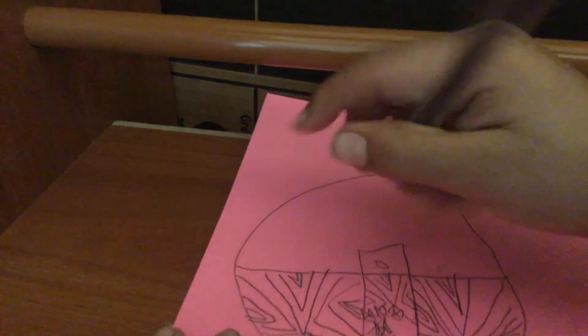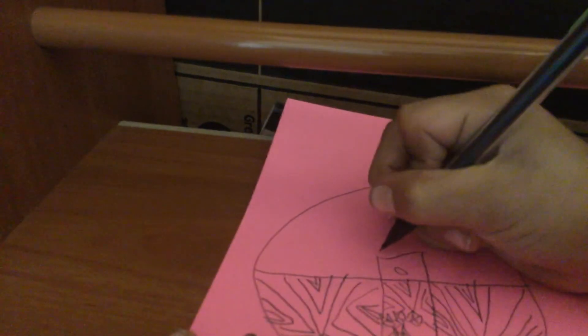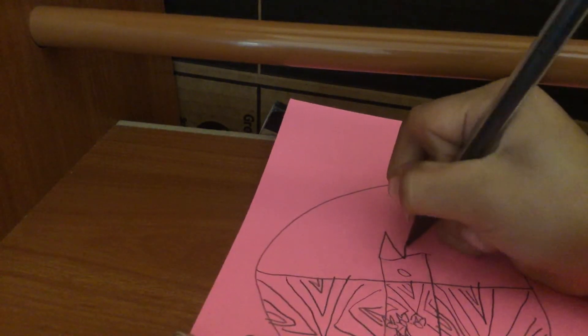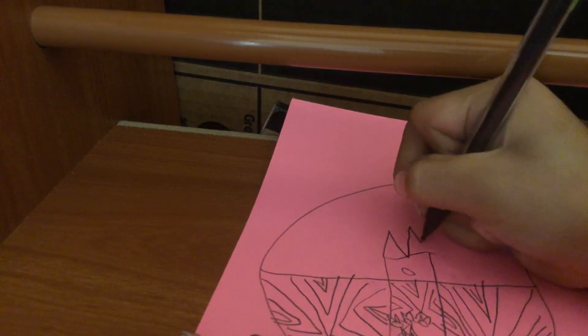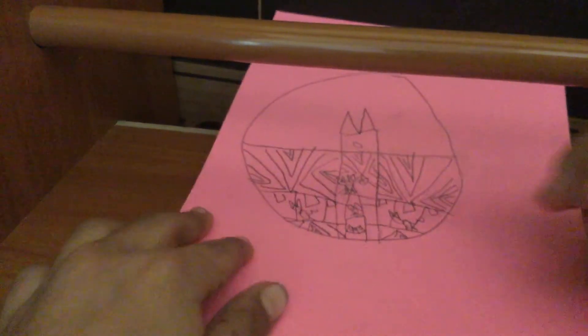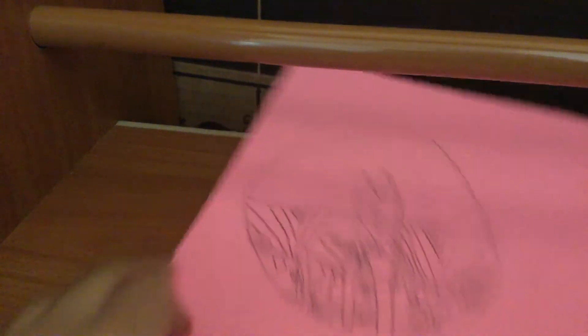Then you put two triangles up here, and that's it. That's how you draw my logo.